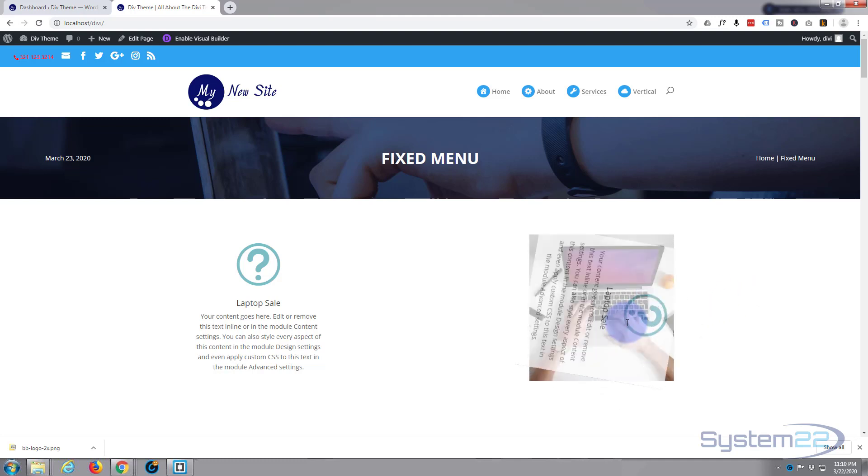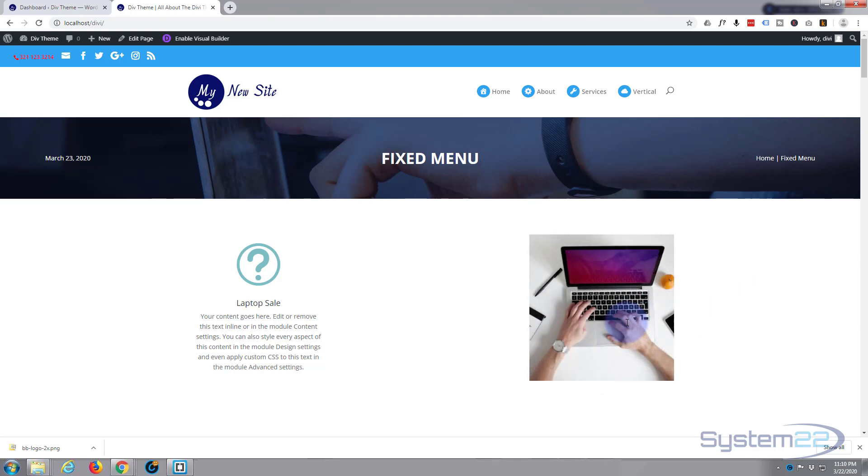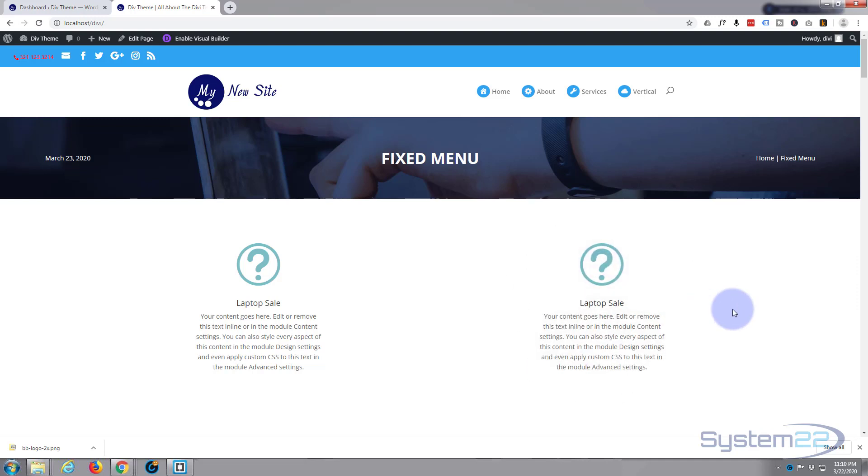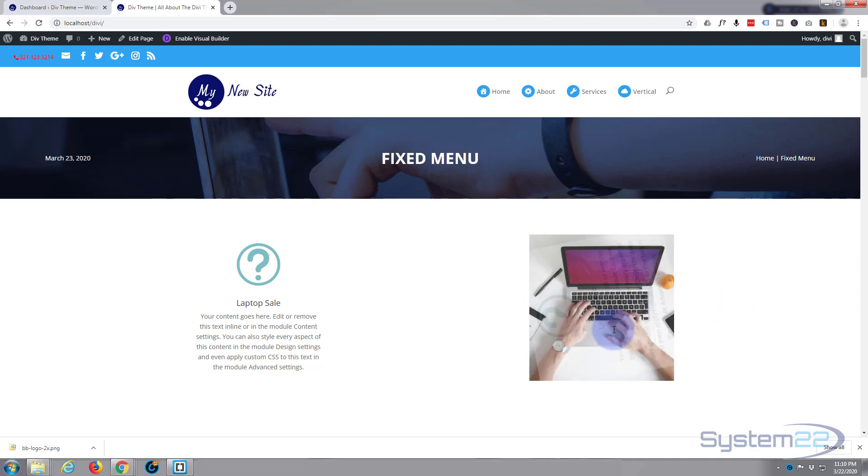When we hover over it, there we go, it sort of spins out and disappears and reveals our image behind. Like I say, you could have a link on the image and take people to a product or what have you. When you take your mouse off of it again, it's going to spin back in. And that's a pretty cool effect.